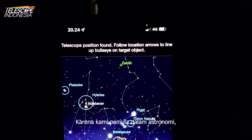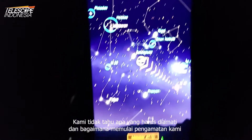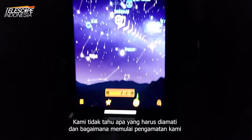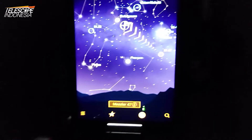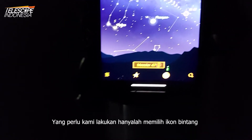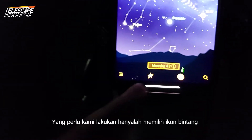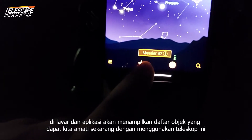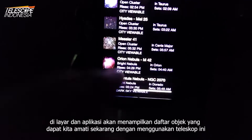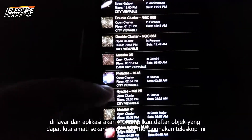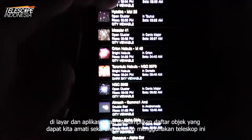Since we are beginners in astronomy, we don't have any idea what to observe or how to start our observation. All we need to do is tap the star icon on the screen, and the app will show us a list of objects we can observe now using this telescope.